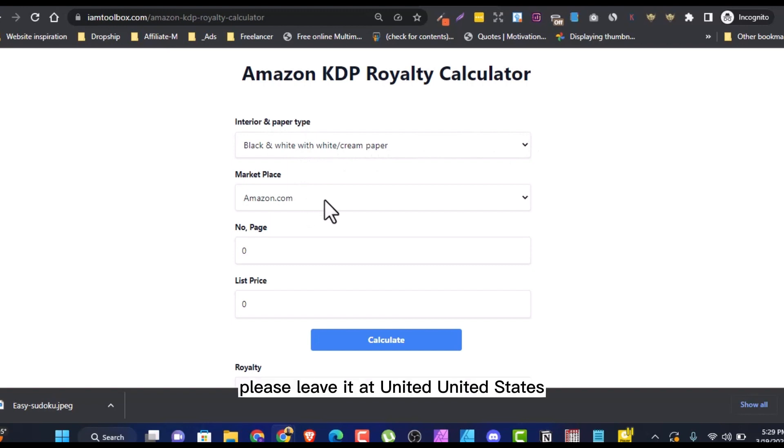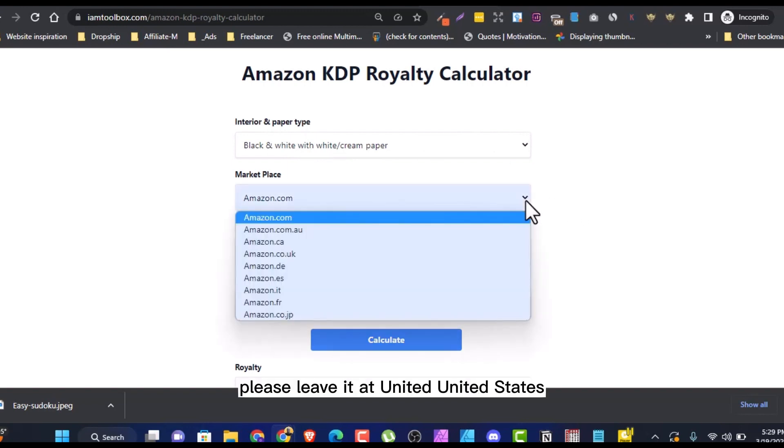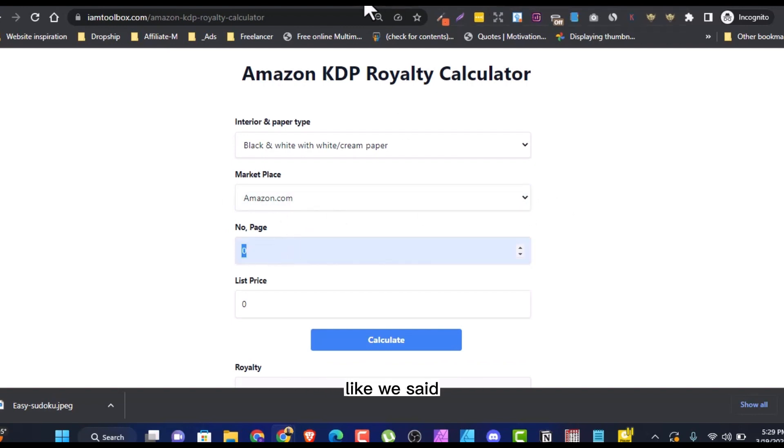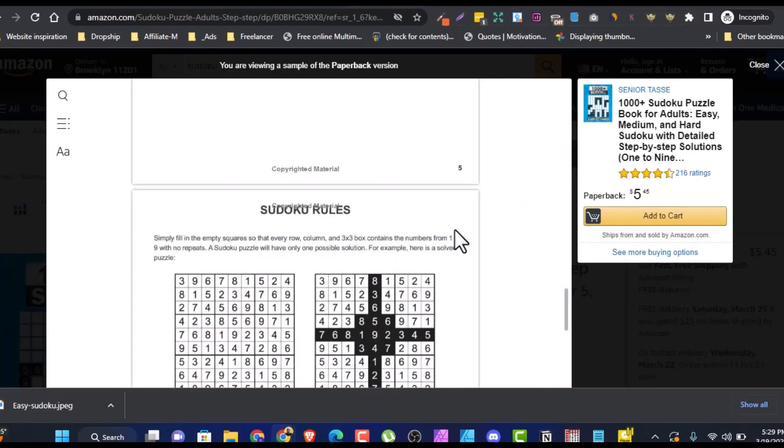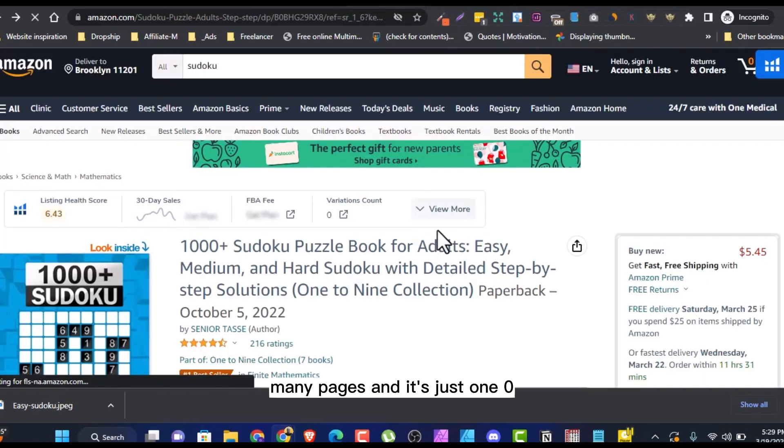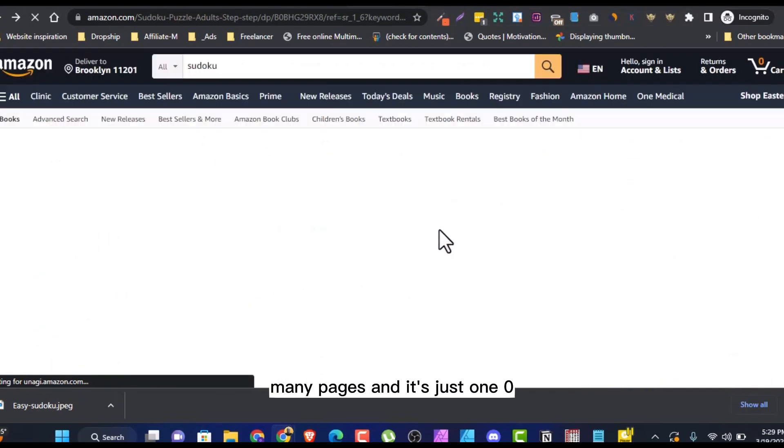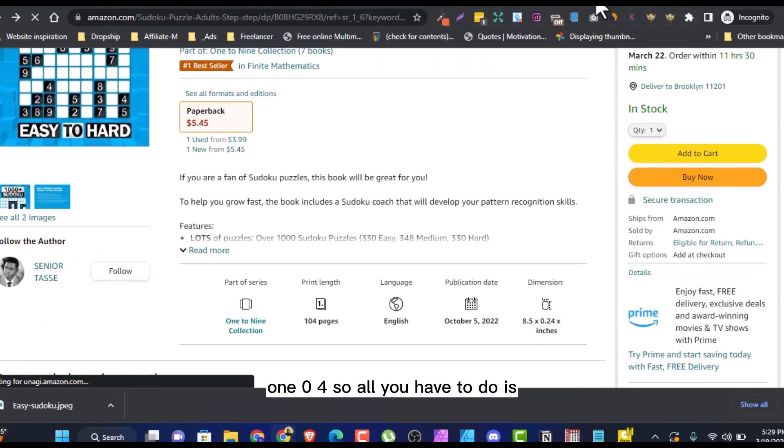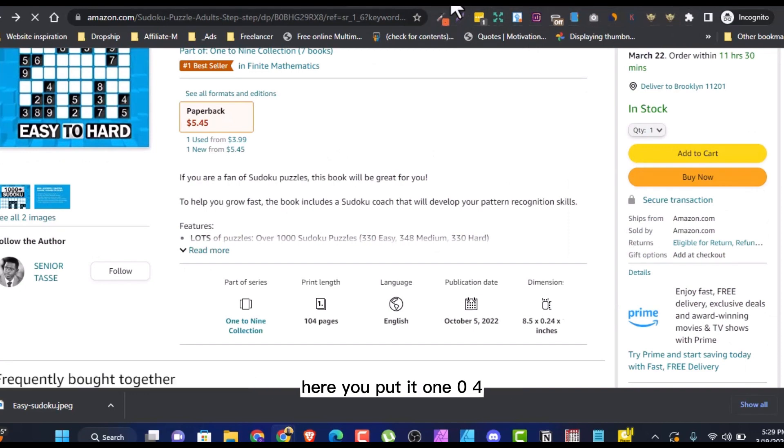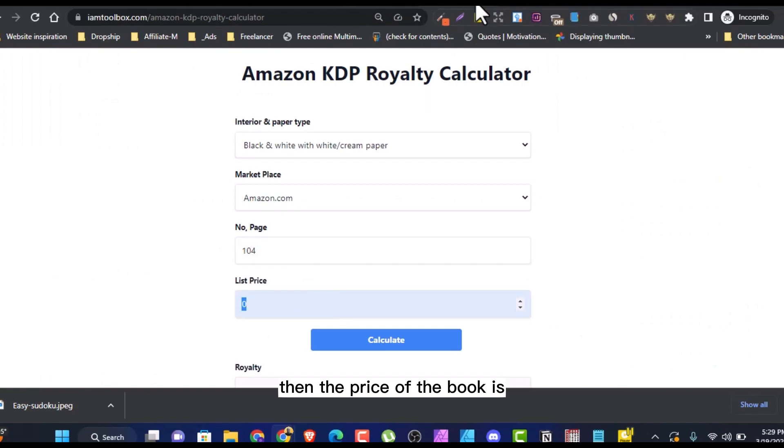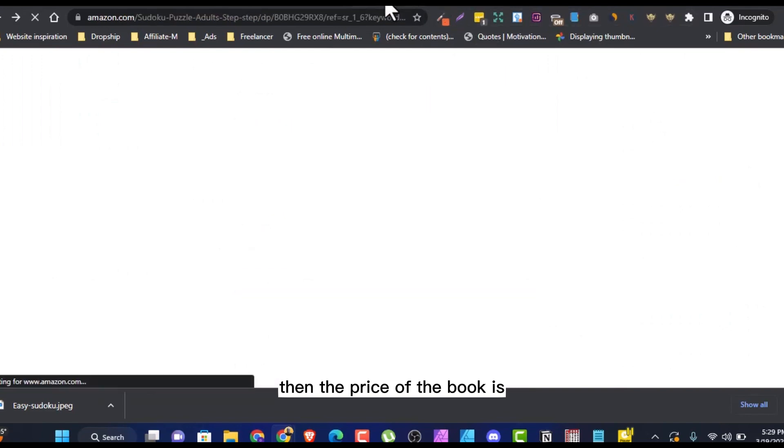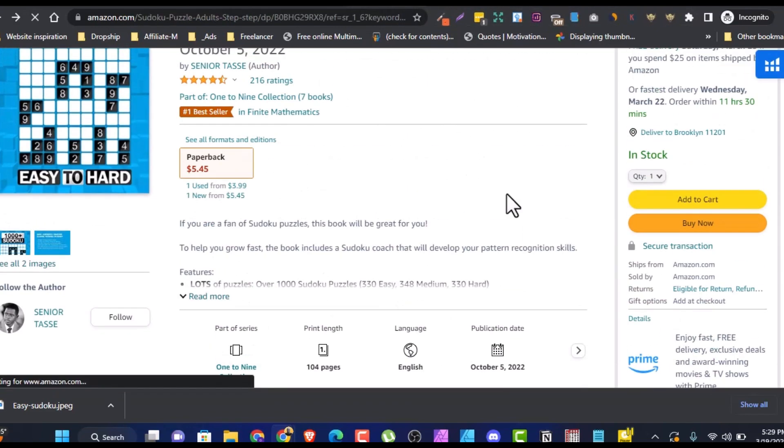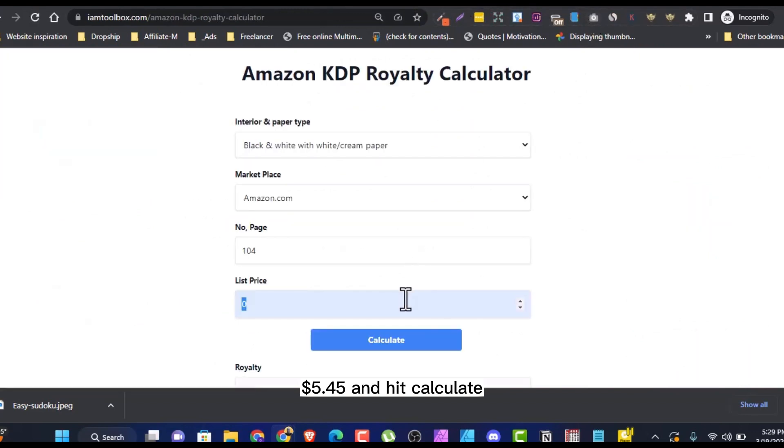This is the marketplace. Leave it at United States, which is Amazon.com. So number of pages. Like we said, how many pages? It's 104. So all you have to do is here, you put it 104. Then the price of the book is $5.45 and hit calculate.